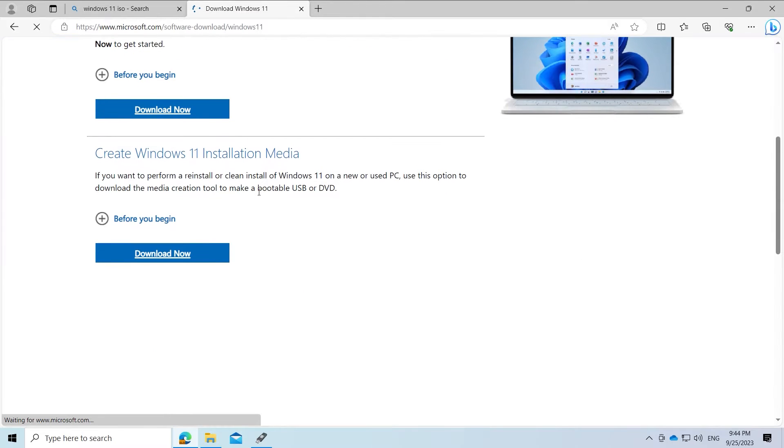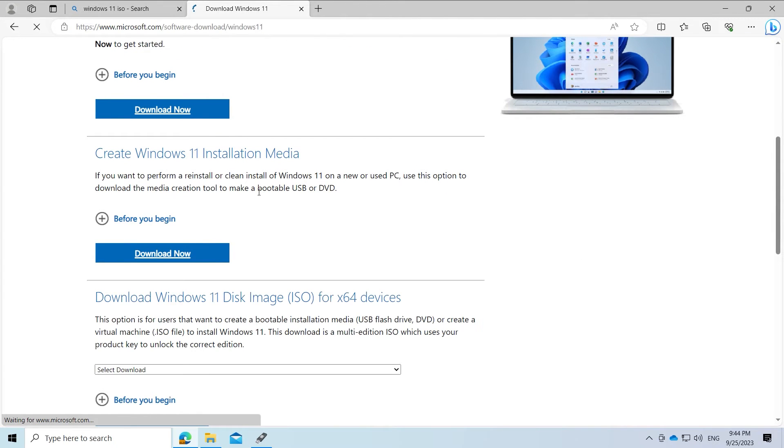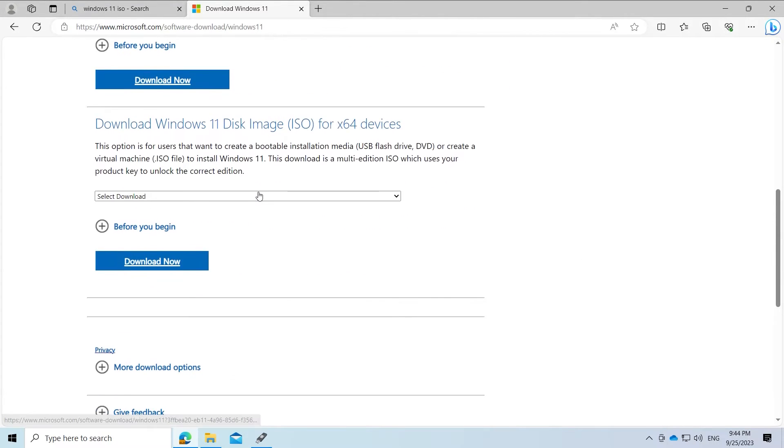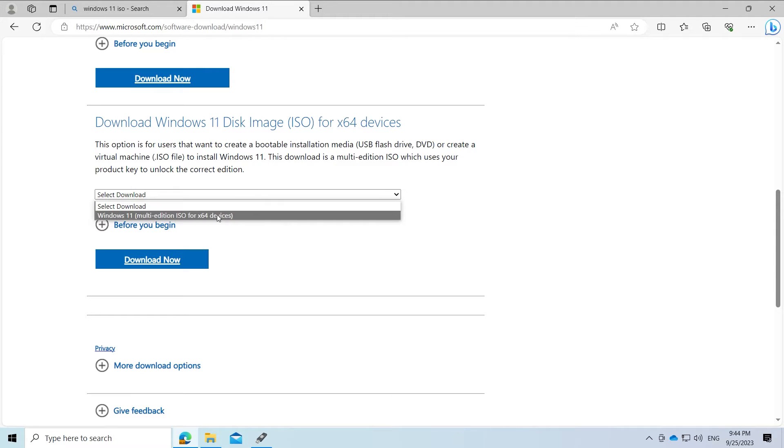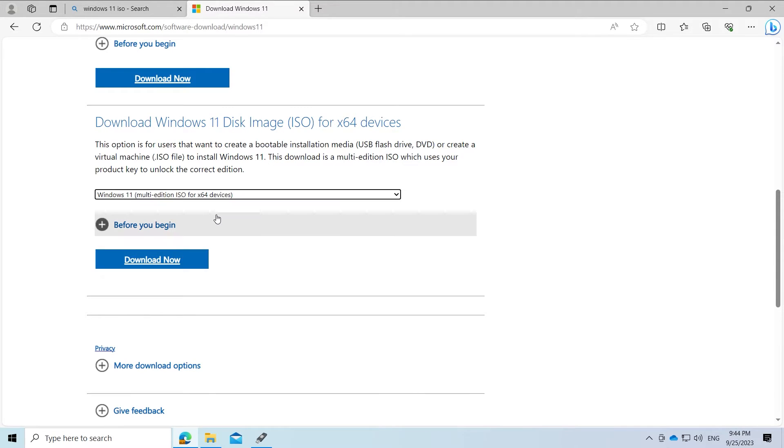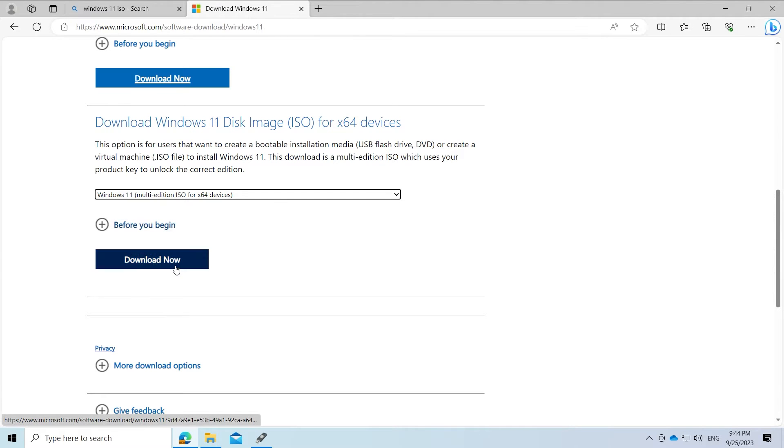Scroll down to download Windows 11 Disk Image ISO for x64 devices. Then select Windows 11 Multi Edition ISO from the drop down menu and click download now.